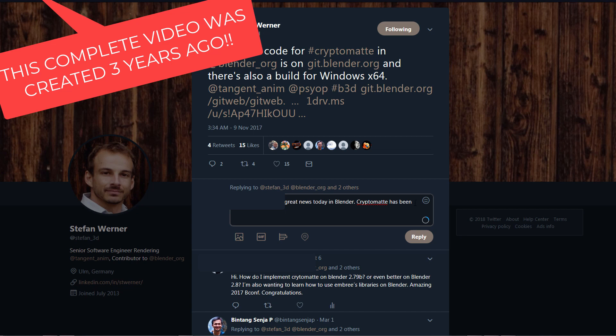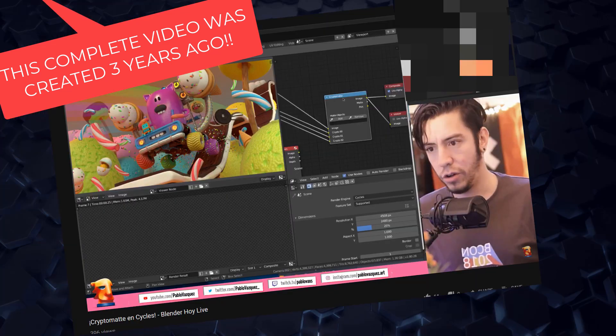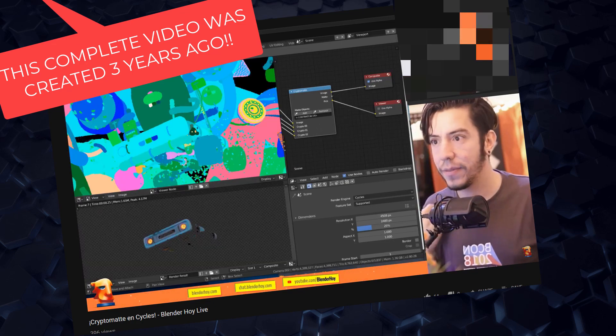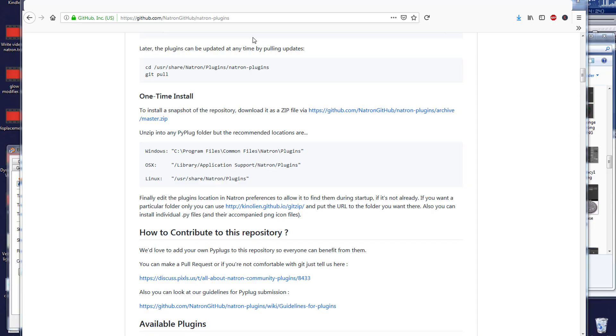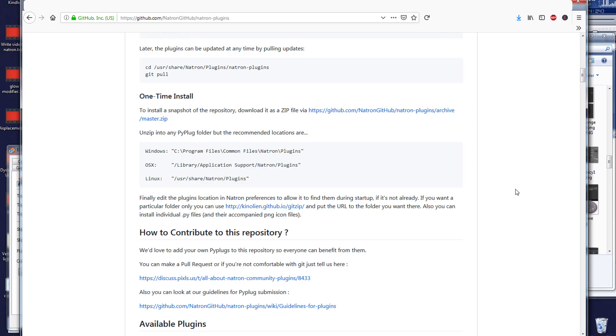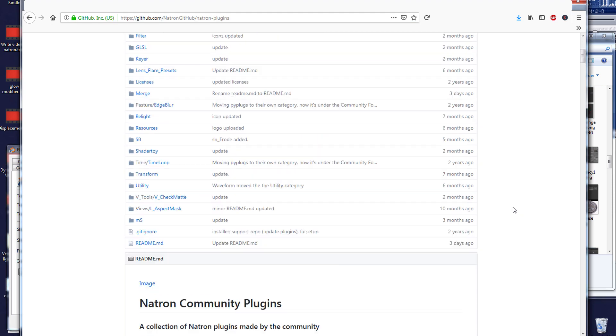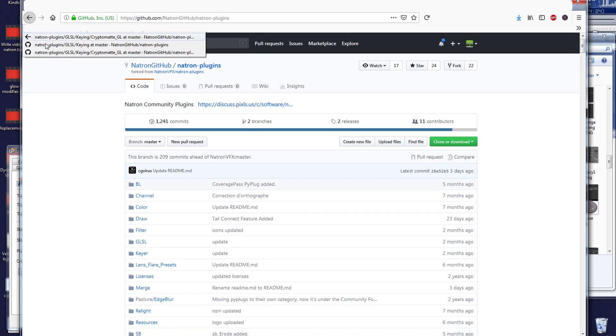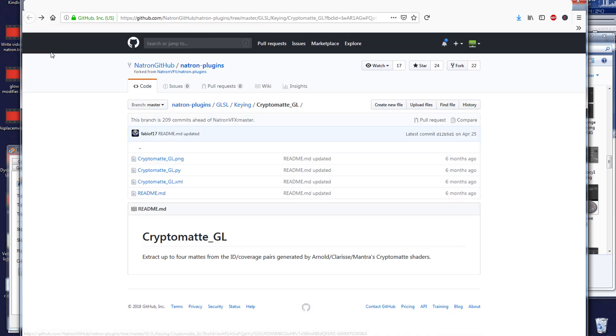Three years ago, the Blender community was very happy to receive the update so that whenever you render from Blender, you can output Cryptomatte passes to other software. So let's see how we install these inside legacy software like After Effects, the pre-2020 versions and even older Nuke versions.